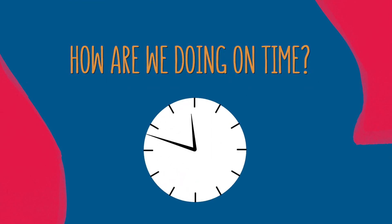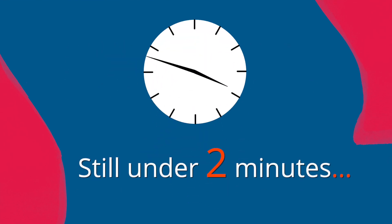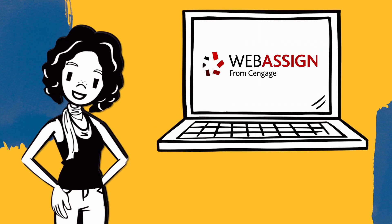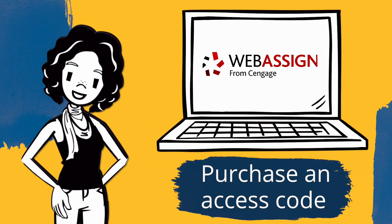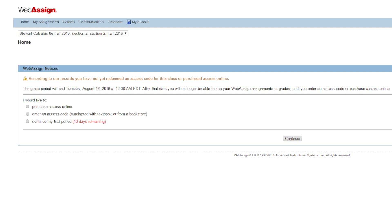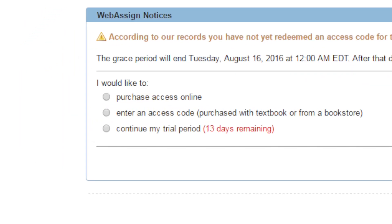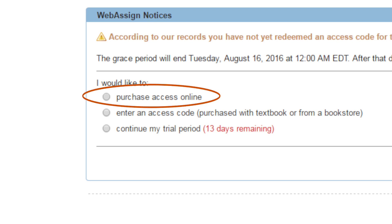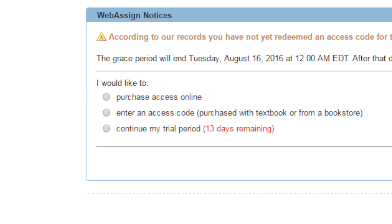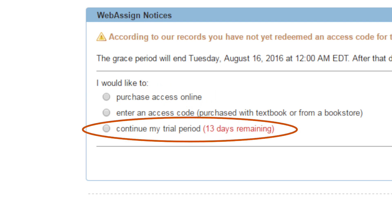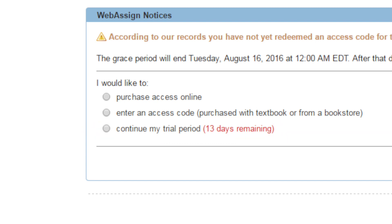How are we doing on time? Still under two minutes and we're nearly done! To access all the helpful tools throughout your course, you'll need to purchase an access code. If you've already purchased an access code, simply select where it says Enter an Access Code. If you still need to purchase an access code, select Purchase Access Online and we'll get you set up in no time. If you're not ready to purchase your code now, you can still get started with temporary access. You'll need to purchase your course within the next few weeks, but we want you to be able to begin your course on the right track.